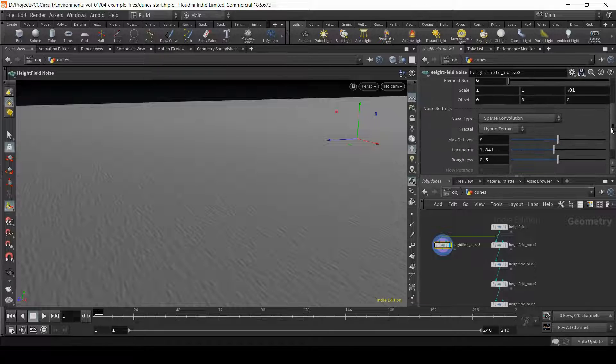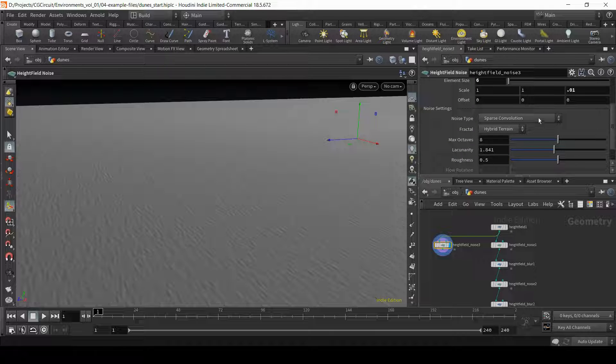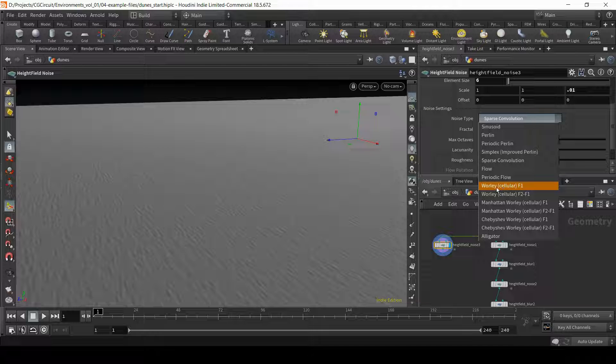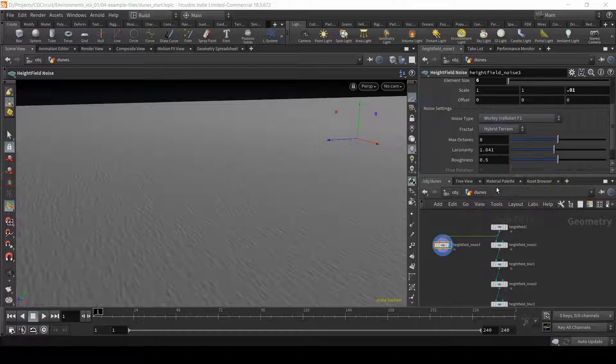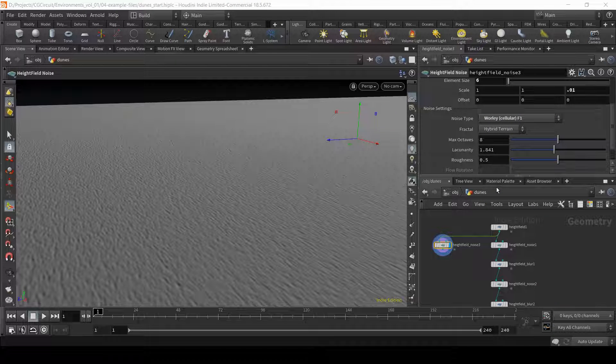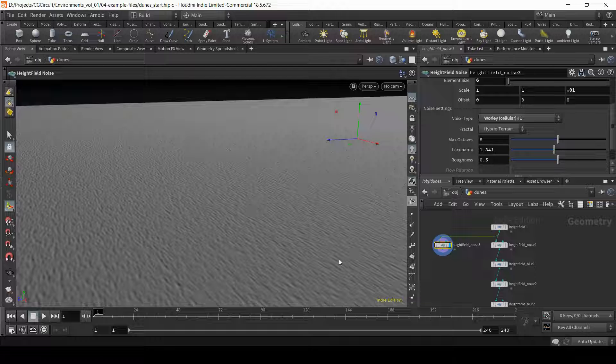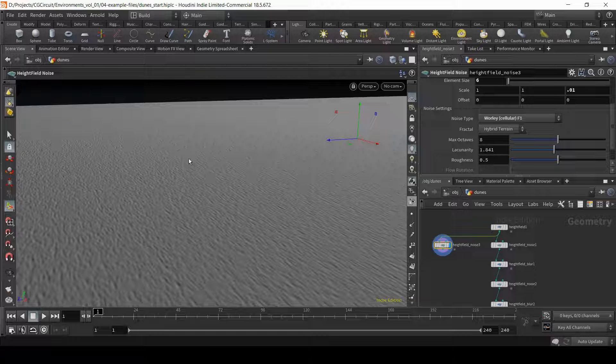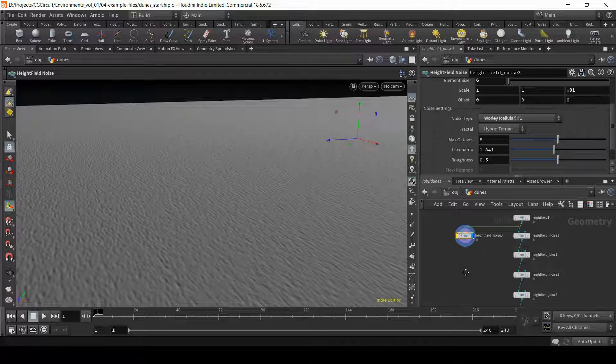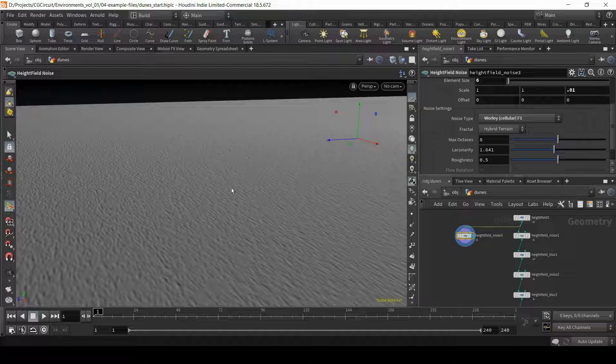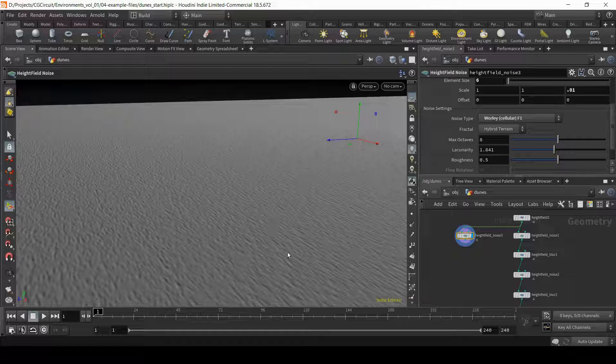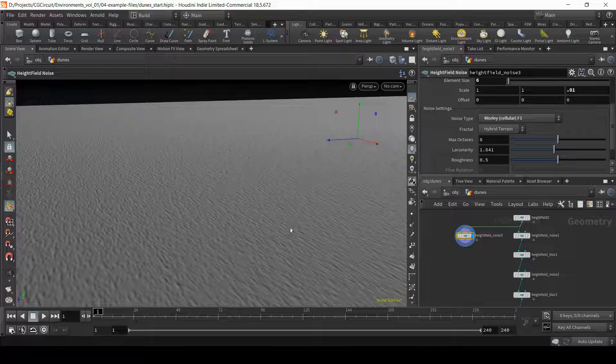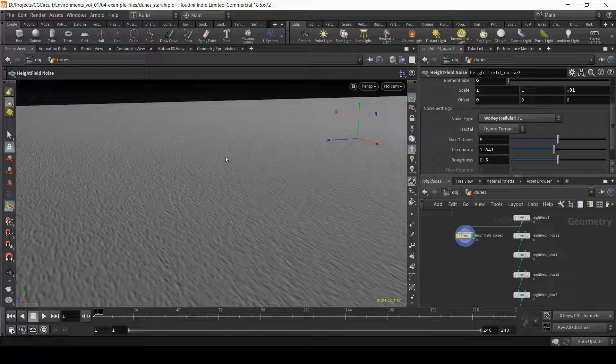One thing I'm going to do as well is change the noise to our Whirly cellular. So of course we don't want this very regular and linear direction. We will need to add some distortion to make these grooves feel a bit more natural and probably flow with the mounts and the curvature of the terrain.